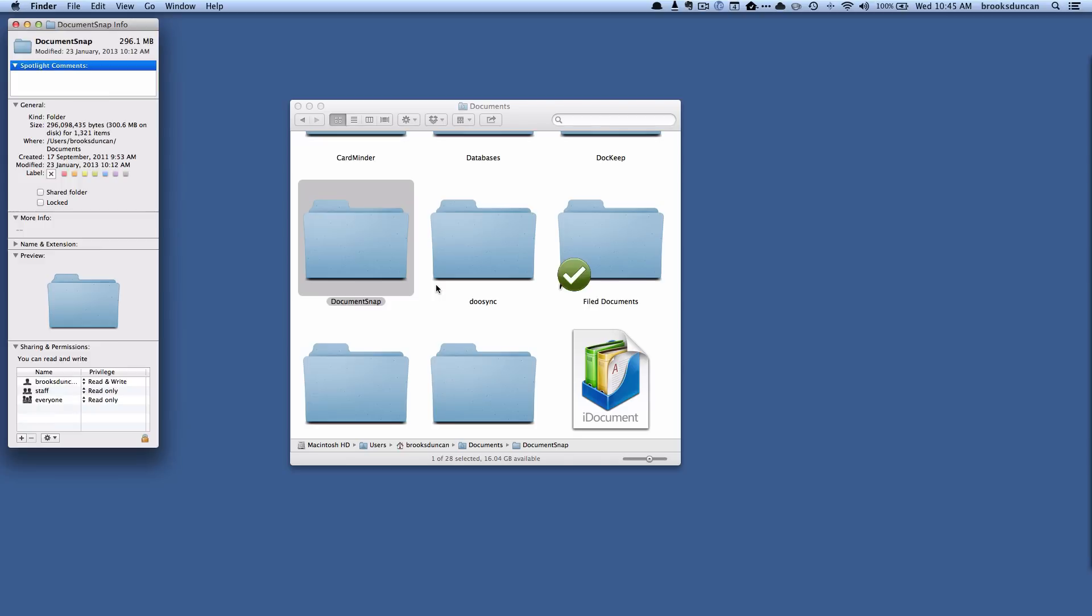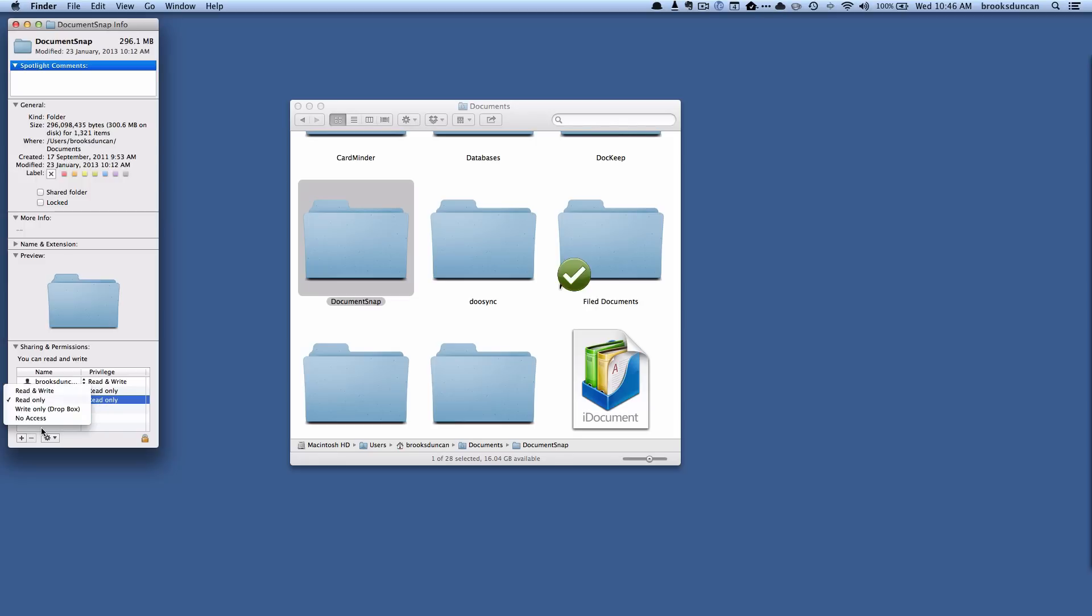You can also do Command-I and you've got a bunch of information about this folder here. But right down here in the Sharing and Permissions section, you can actually control who can read and write this thing. So you can say right now everyone has the ability to read it if they have access to this folder.